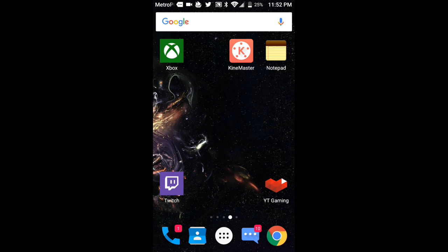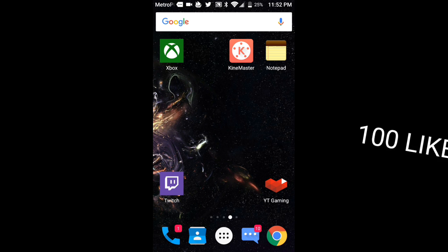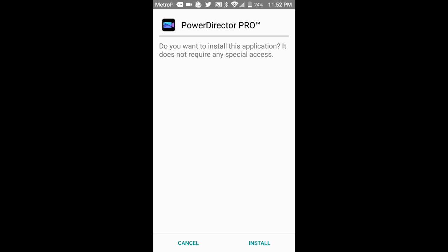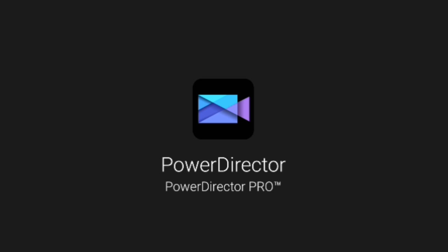So first thing you want to do is go ahead and go into the link in the description. It should take you to the download. You guys have downloaded it. Now what you'll see is you'll see PowerDirector Pro TM on it. Just simply install it.